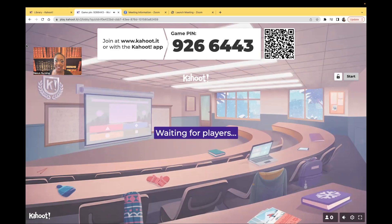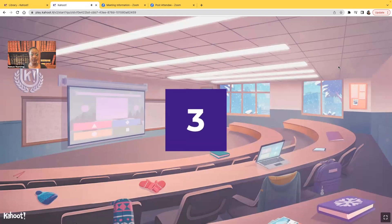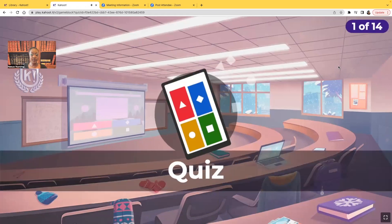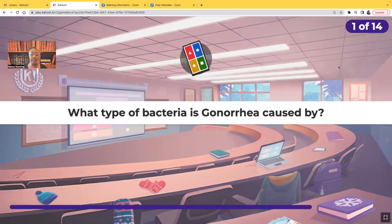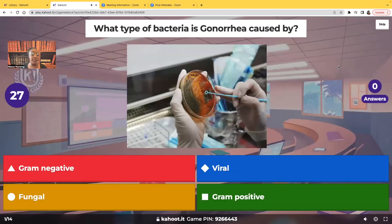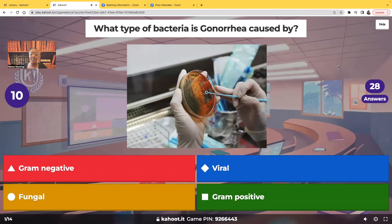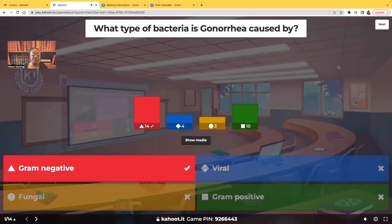Without any further ado, let's get started. What type of bacteria is gonorrhea caused by? Is it gram-negative bacteria, viral bacteria, fungal bacteria, or gram-positive bacteria? The correct answer — most of you guys chose correctly — gram-negative bacteria.